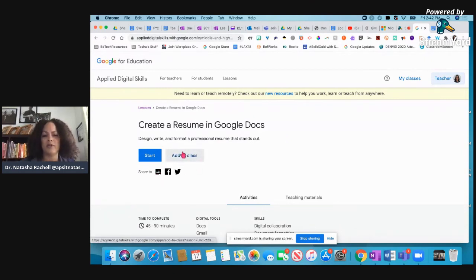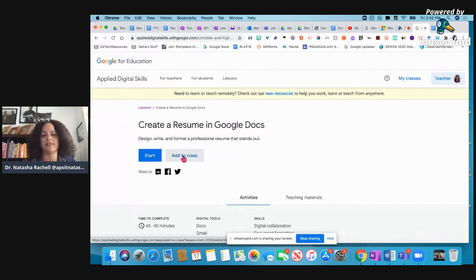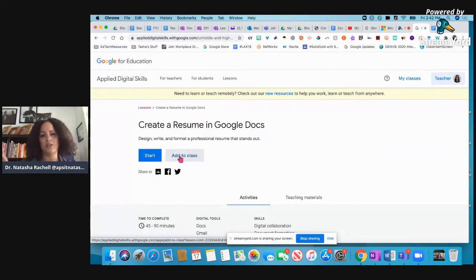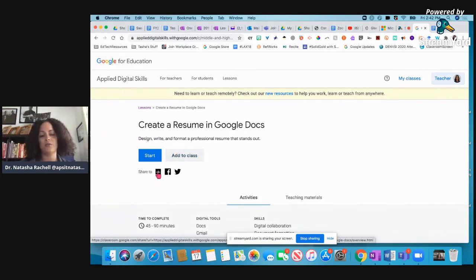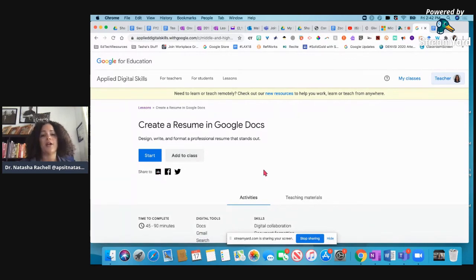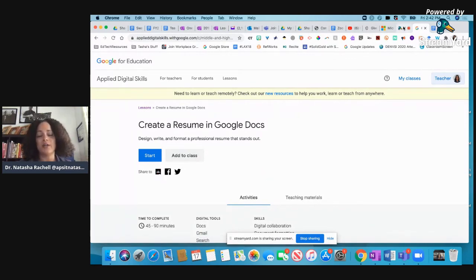I think before I told you when you click add to class that it's going to shoot it to your Google Classroom. That's not right. When you click add to class, I just remembered that's going to add it to your class that you set up here in Applied Digital Skills. Here is where it's going to add it to your Google Classroom. OK, so I hope that helps. I hope that gives you another idea of something that you could possibly use with your students.